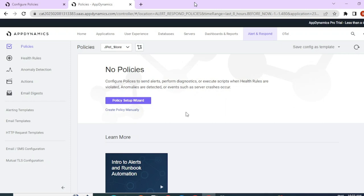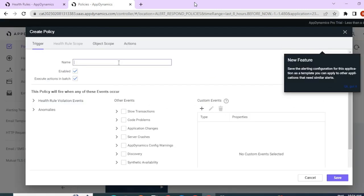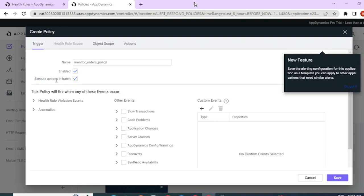You can create policies in two ways: one is using the policy setup wizard and another is to create a policy manually. We will be configuring the policy manually. Click on create policy and give it a meaningful name. Here we have the enable/disabled option — let me keep it to true. Then we have something called execute actions in batch, which we will come back to later.